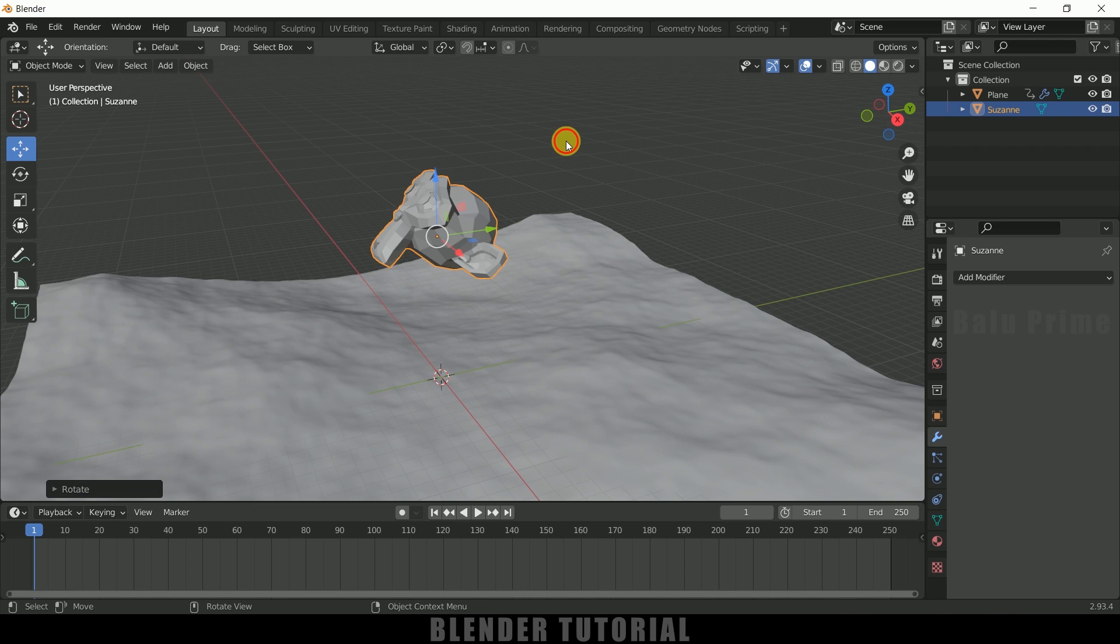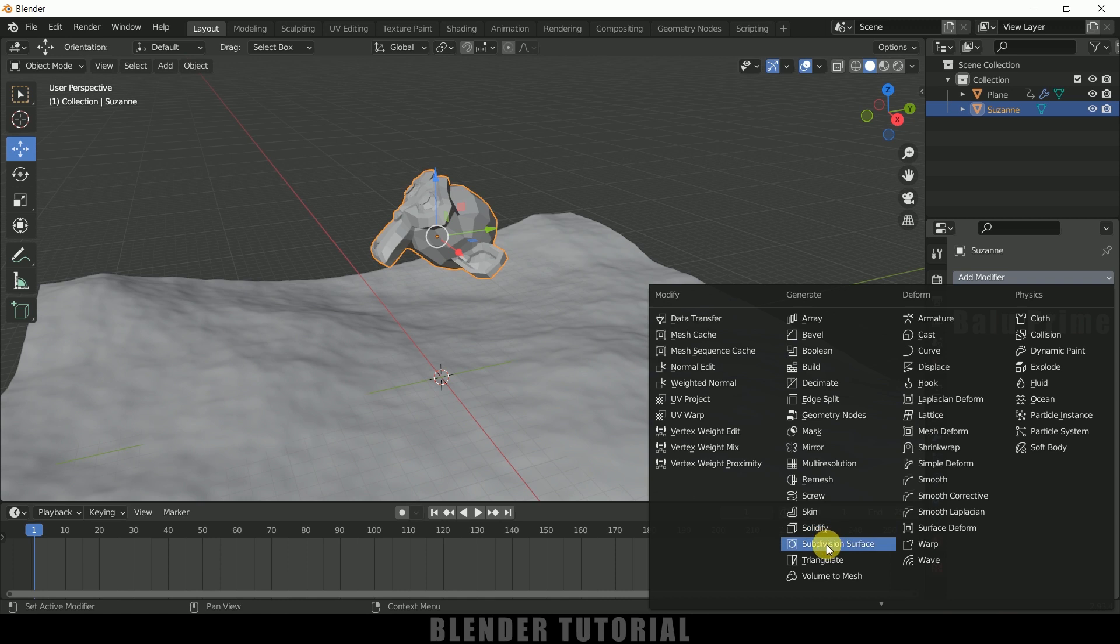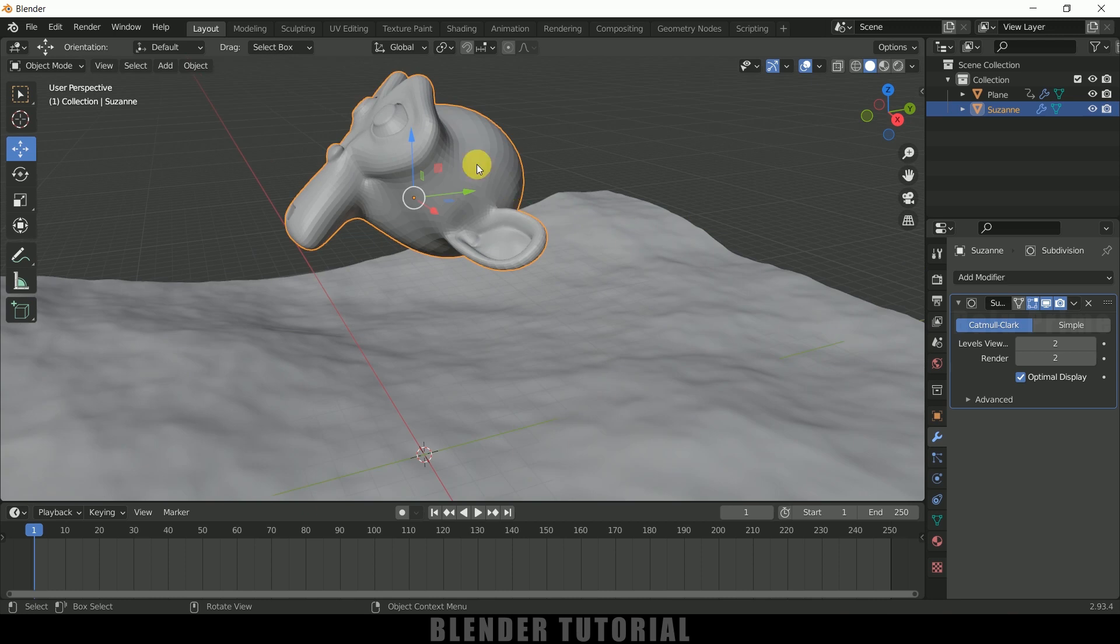Now let me add subdivision surface. So select this Suzanne. Come to this modifier options. Add modifier. Add subdivision surface. Levels viewport levels increase this to 2. Right click shade smooth. Let me apply this one.